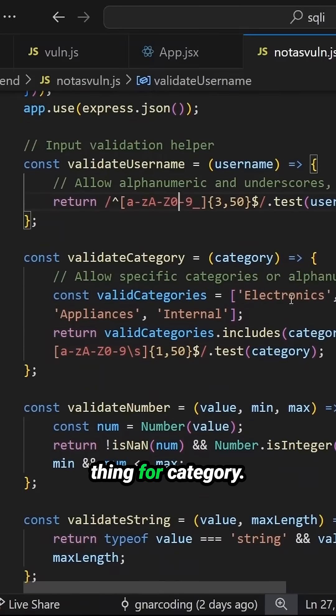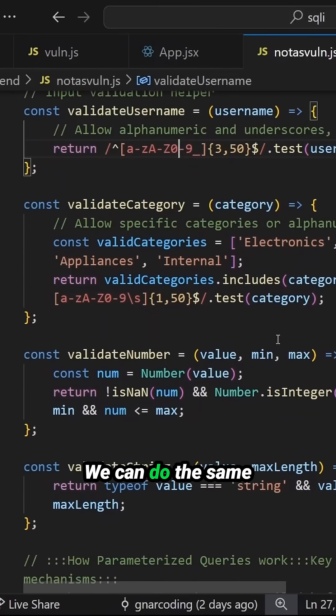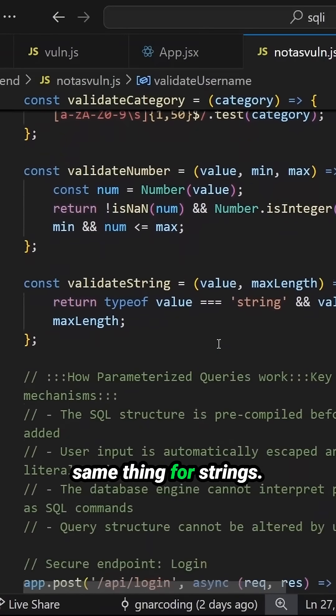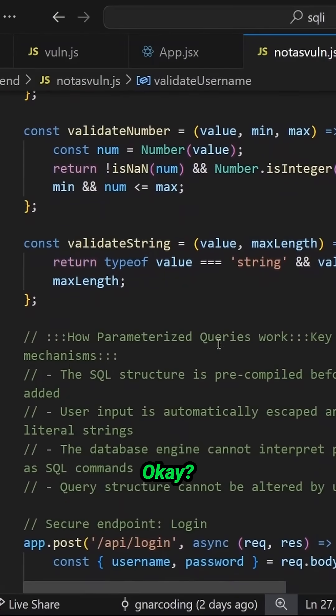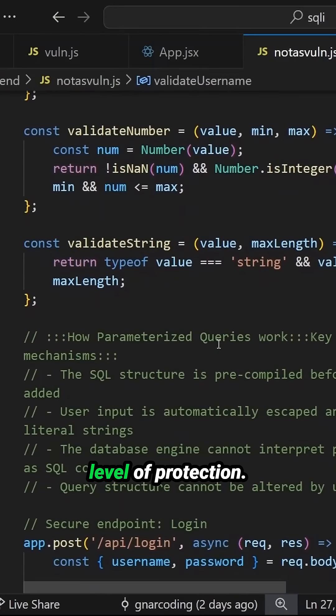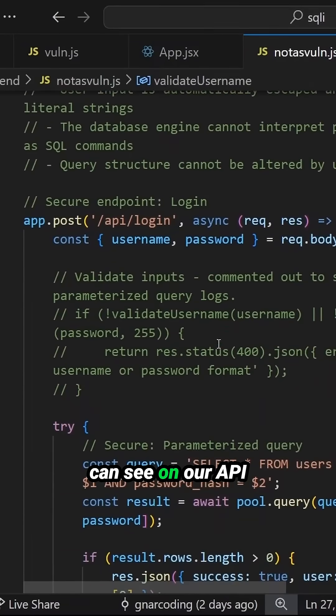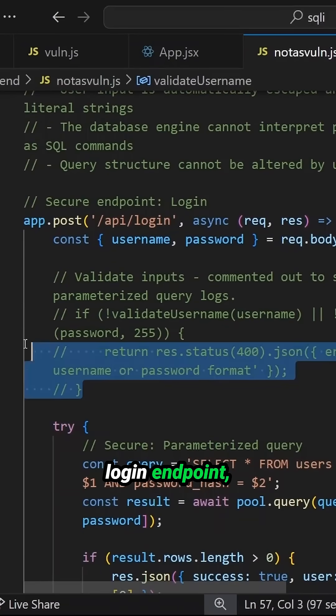And we can do the same thing for category, we can do the same thing for numbers, the same thing for strings. Okay, that's the first level of protection. And then here you can see on our API login endpoint,